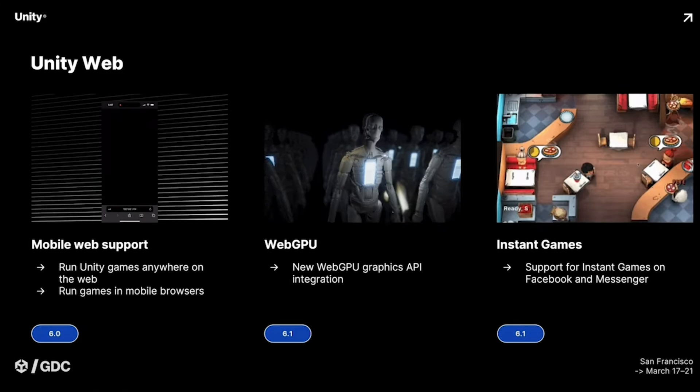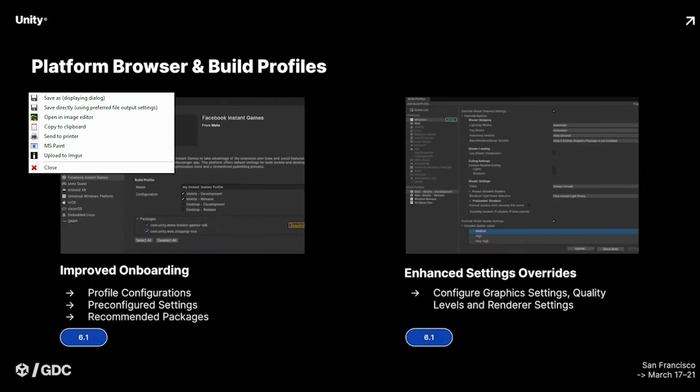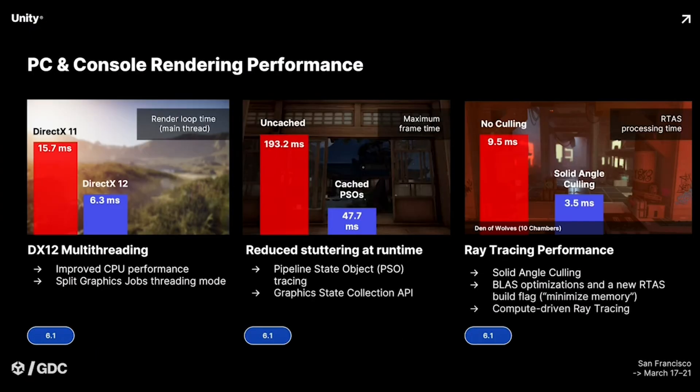They're also improving the onboarding experience with profile configurations, so you'll finally have access to pre-configured settings and recommended packages right from the start. Unity is adding enhanced settings overrides for profiles, letting you configure graphic settings, quality levels, and renderer settings all in one place — a huge time saver if you've ever had to run around making all these adjustments in a new project.